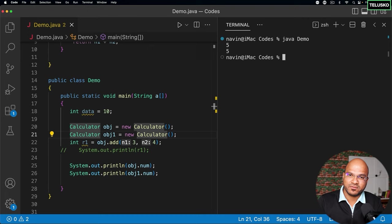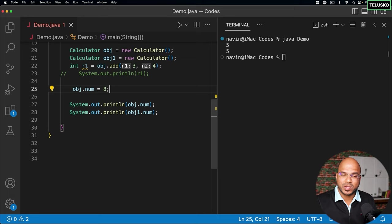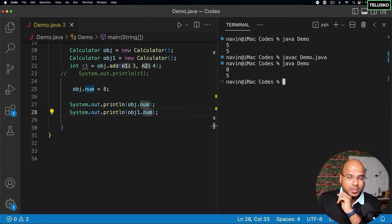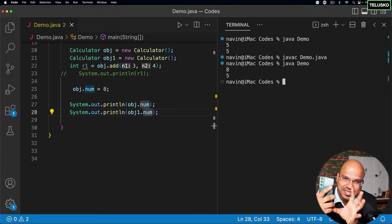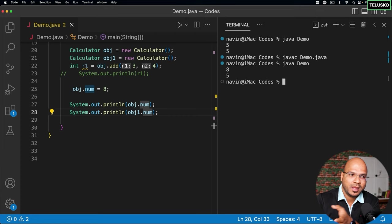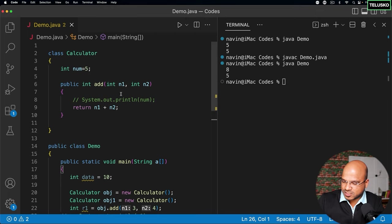Now if I say 'obj.num = 8', I'm changing the value of only one object. When I compile and run, you can see it impacts only one object. They are two different objects — just like having two Samsung phones: if the glass of one breaks, it doesn't affect the other. They're individual. That's the important point to remember. So we have different areas — stack and heap — and we'll talk more about this in upcoming videos.